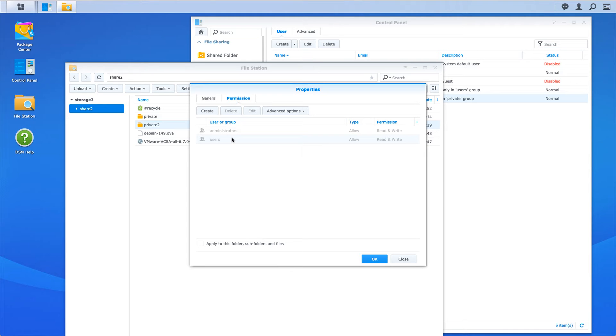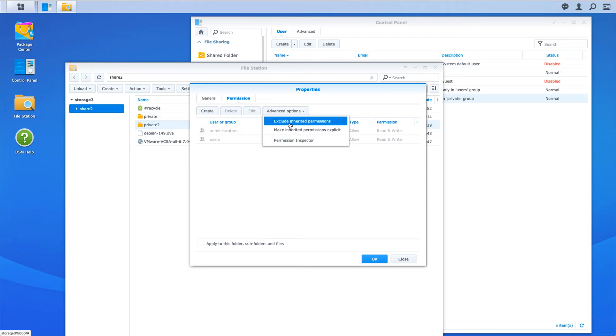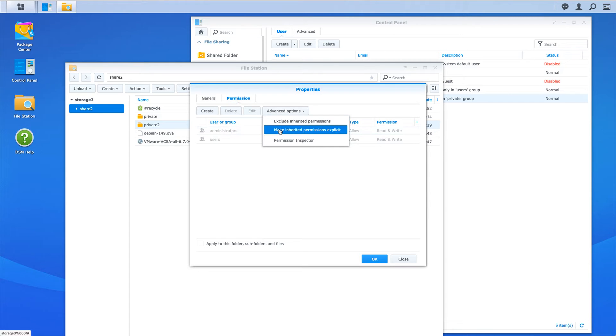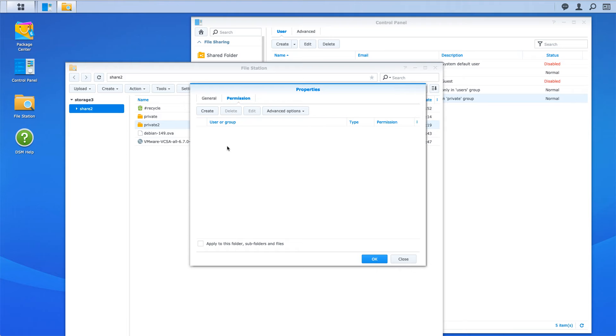That's because it's inherited from above. What you do here is you can exclude or get rid of the inherited permissions and set explicit ones, or you can make these inherited ones explicit. I'm going to start over here and exclude inherited permission, so those are gone.